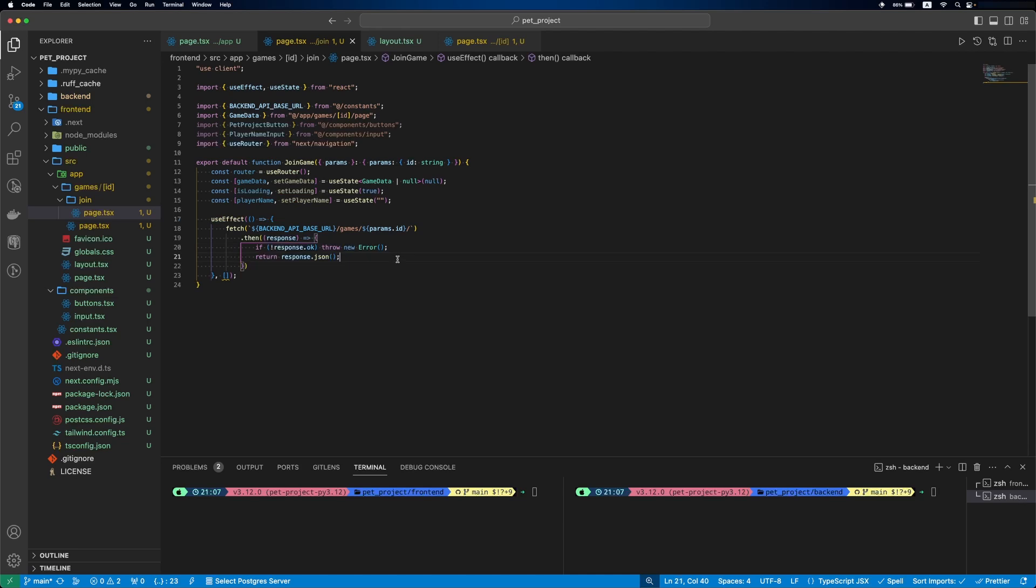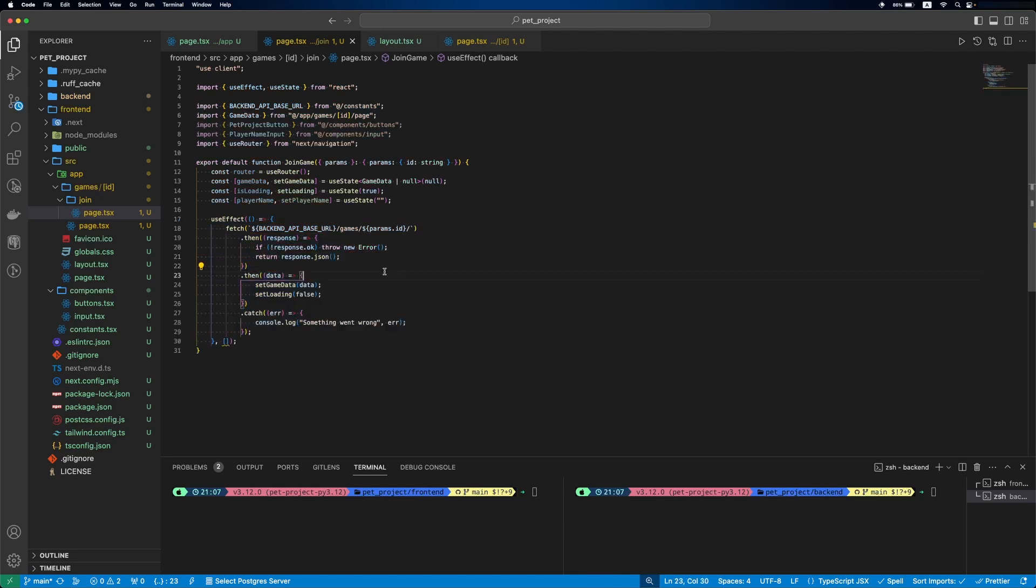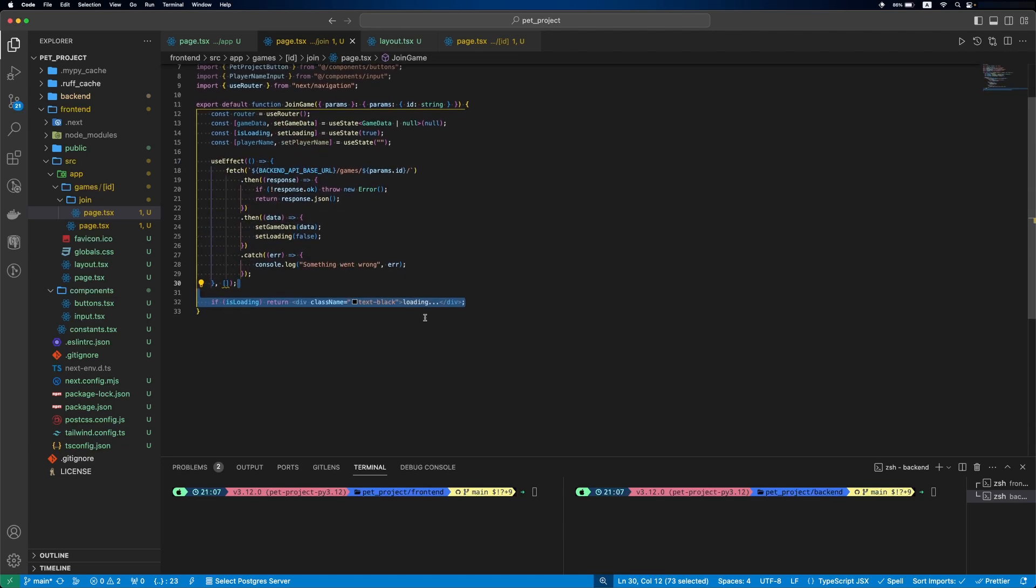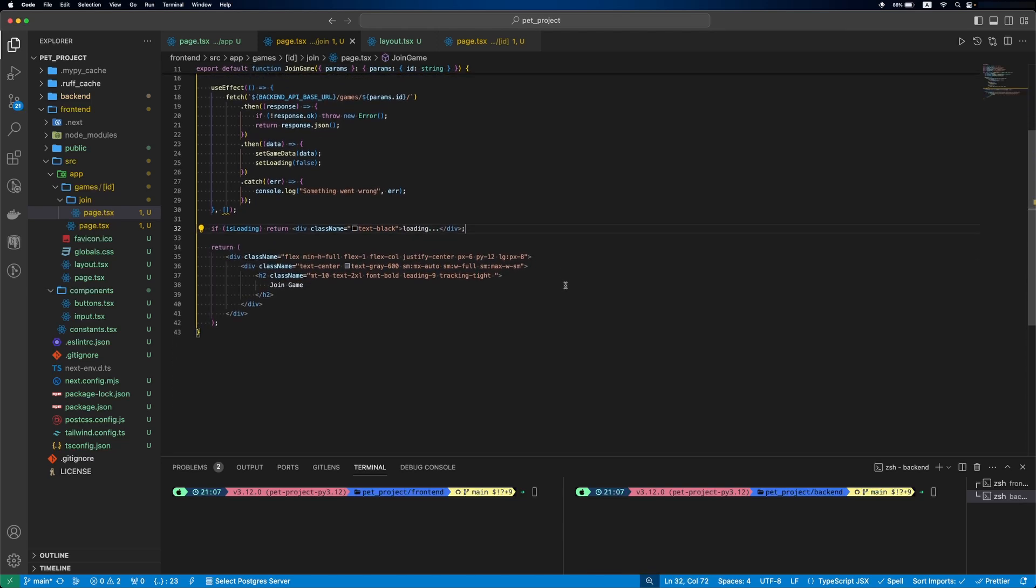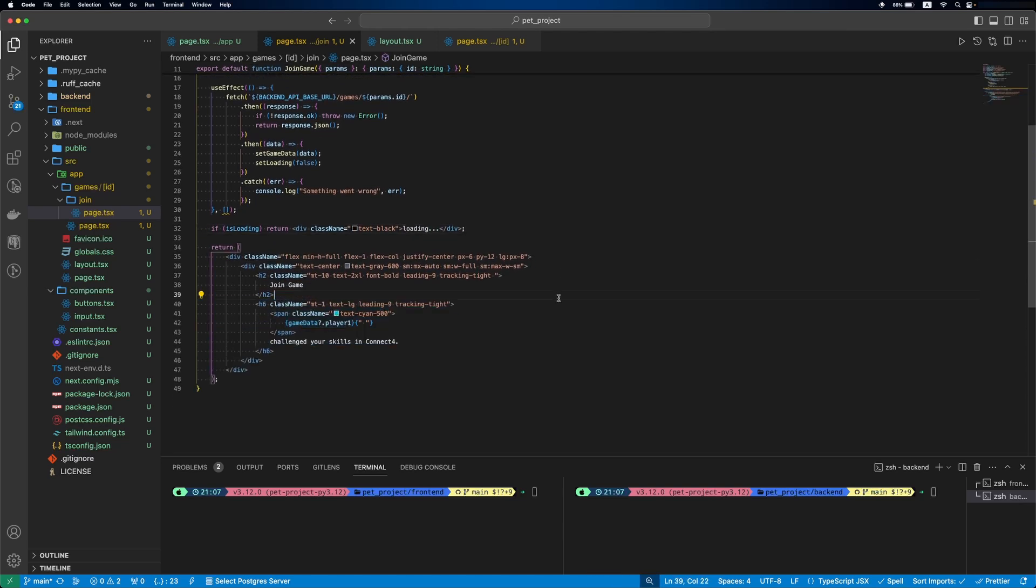Then we'll specify a useEffect, where we'll get game data by game ID. Then a condition for isLoading. After this a joinGameHeader.